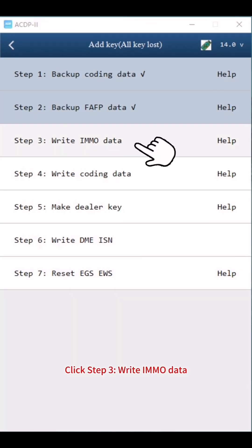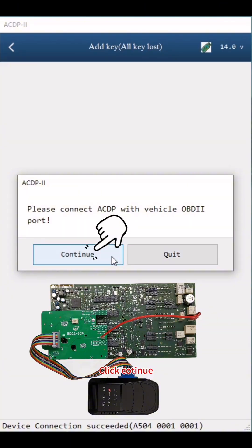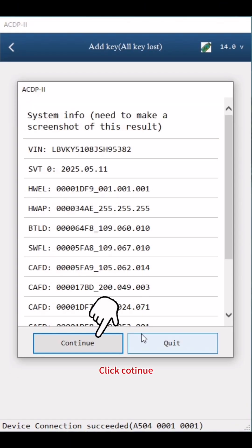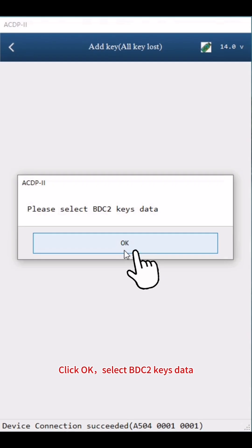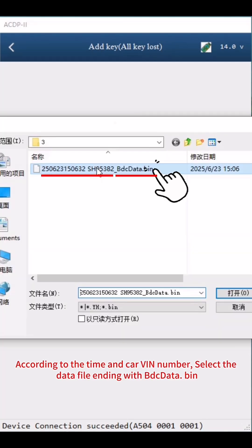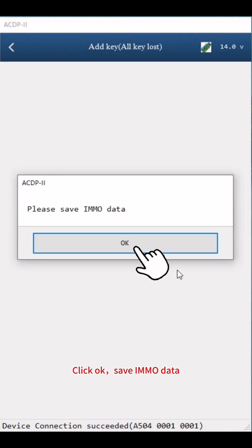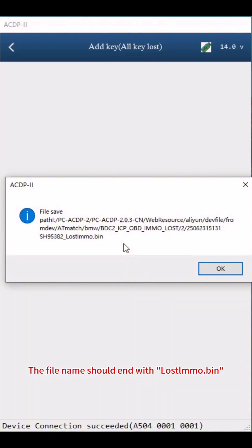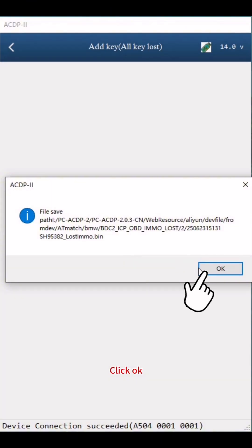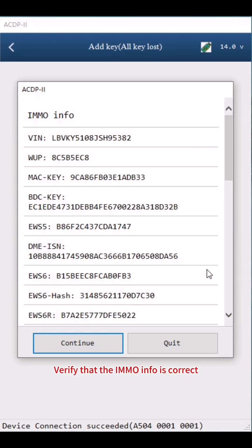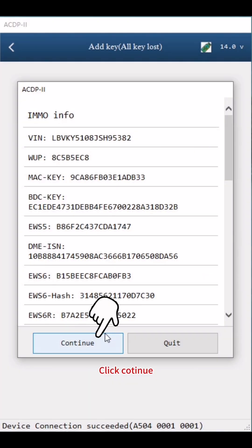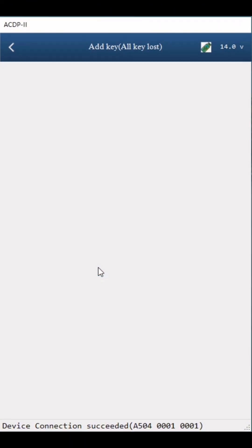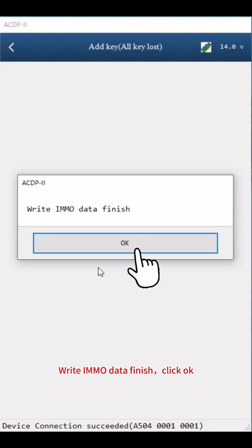Click Step 3: Write IMMO Data. Click Continue twice, then OK. Select BDC2 Keys data — according to the time and carve number, select the file ending with BDC data.bin. Click OK, then save the IMMO data with a file name ending with Lost IMMO.bin. Verify that the IMMO info is correct, take a screenshot, and save it. Click Continue twice. Write IMMO data finish.